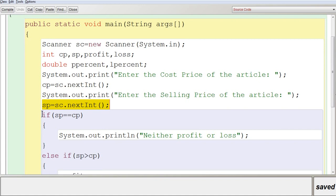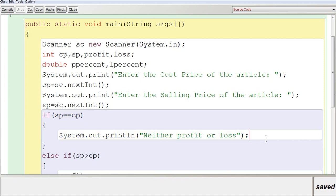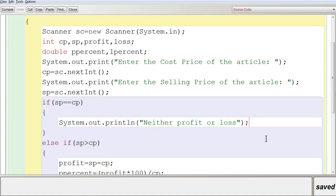Now, according to the question, you are going to check whether both are equal. You are going to use the statement: 'if (sp == cp)' — that is, selling price equal to cost price, meaning they are the same. Then you are going to display 'neither profit nor loss', and stop.